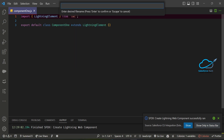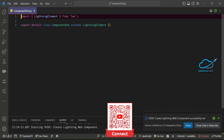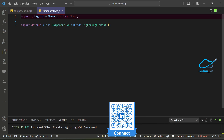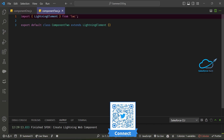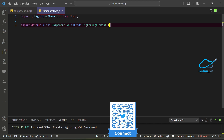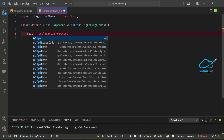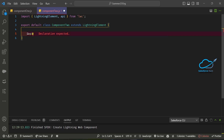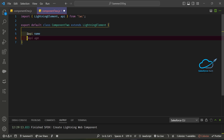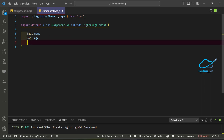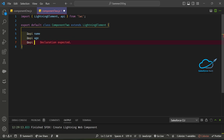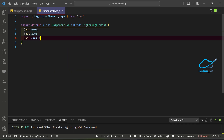The second component is component2, and this is treated as the child component. Inside the child component, let me add some properties using the @api decorator. I'll define properties like name, age, and email using the @api decorator at the top of the JS file.